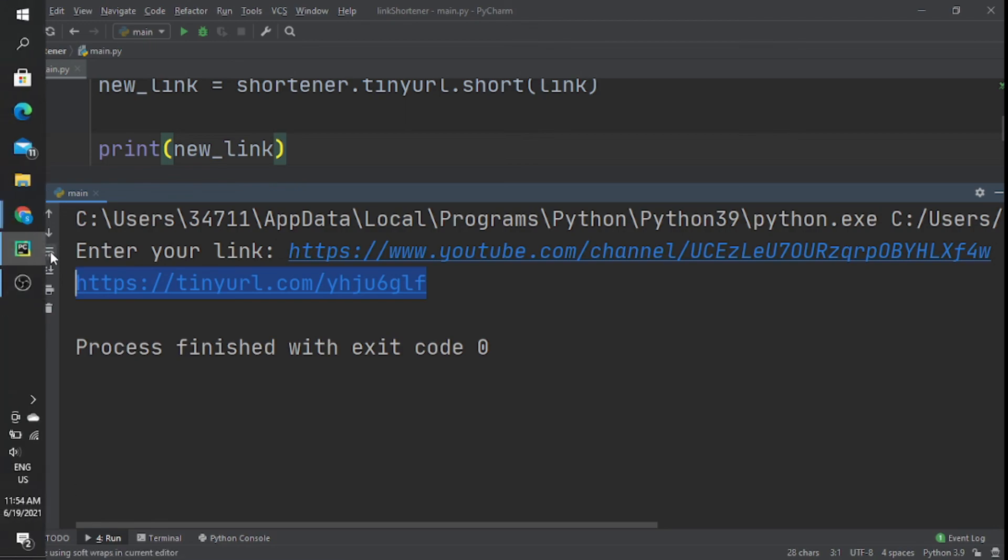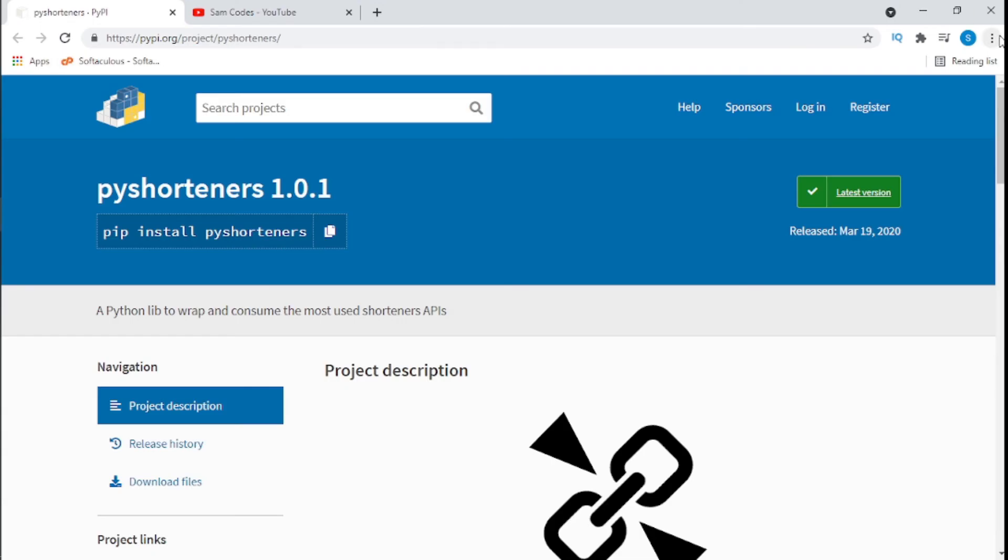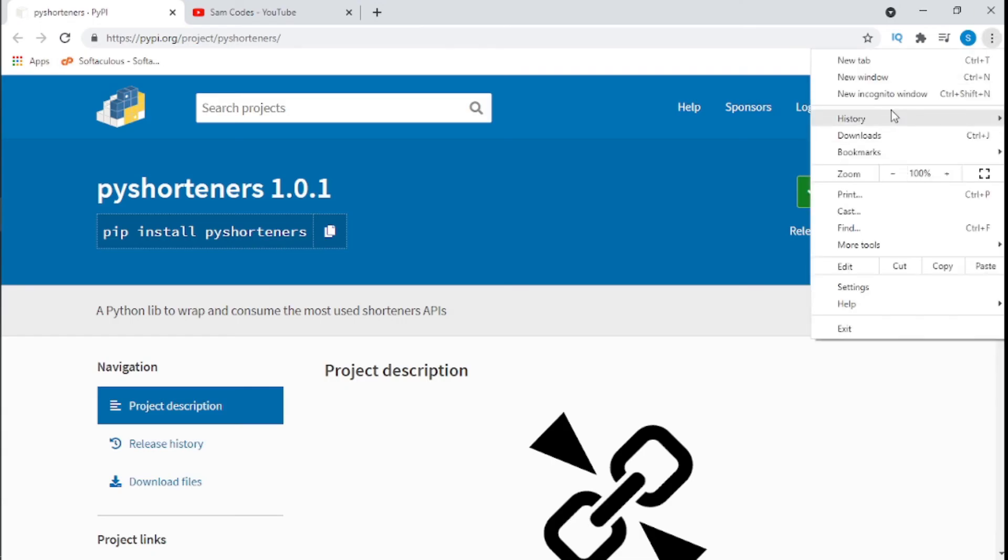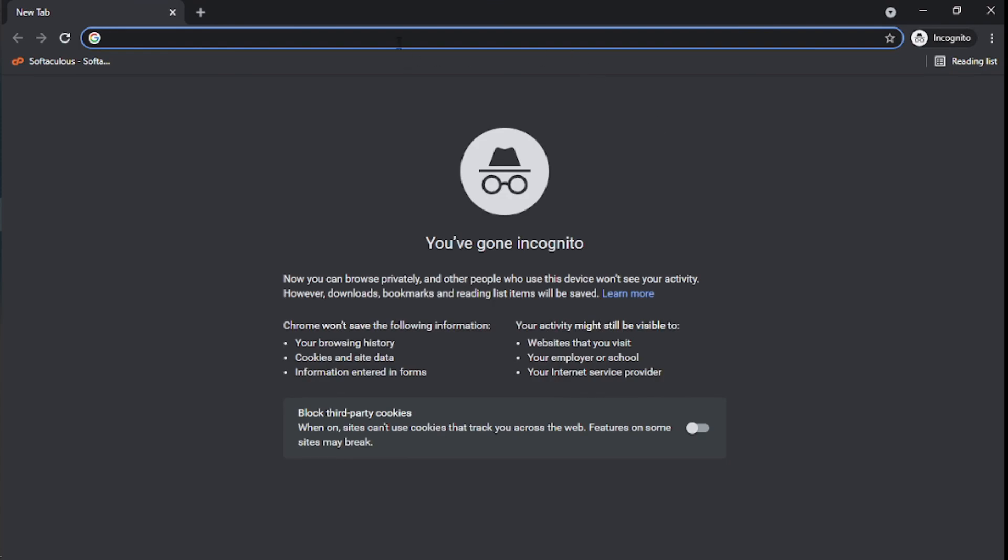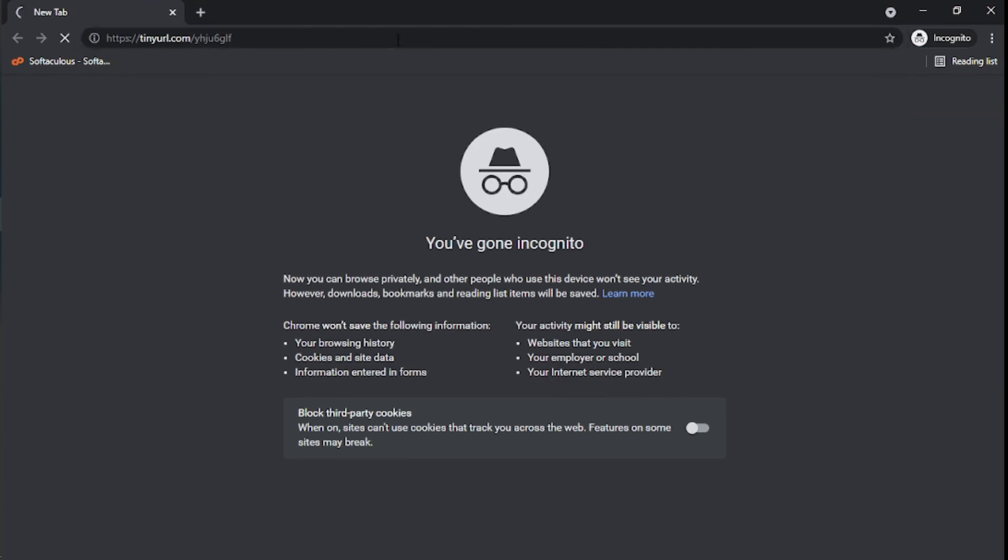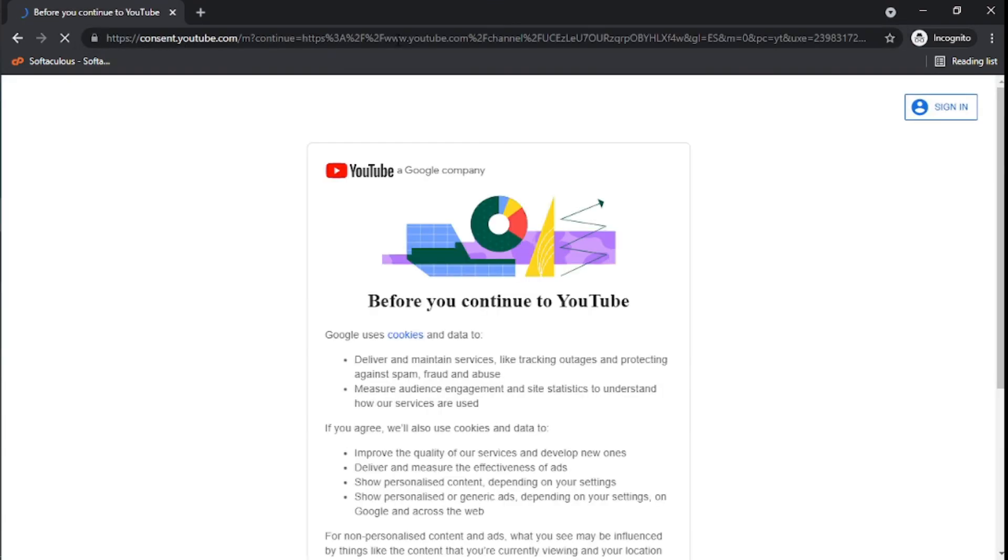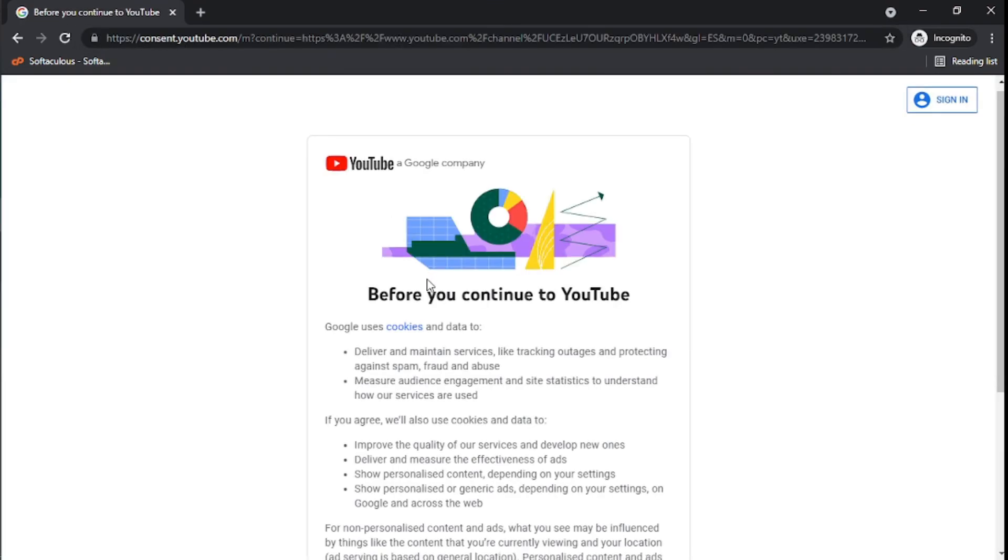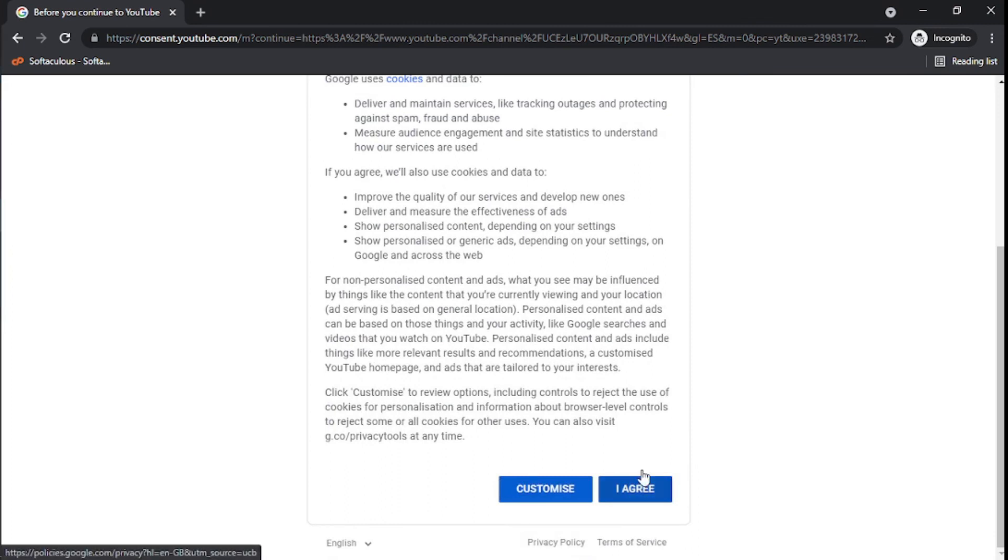I'm going to copy this, go in incognito mode, and paste this link there to see if it takes us to my YouTube channel. It asks for cookies, so we click on Agree.